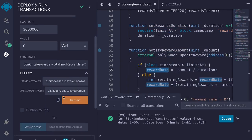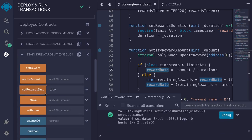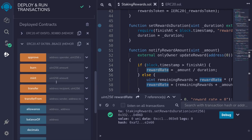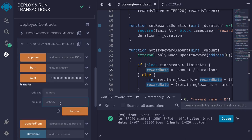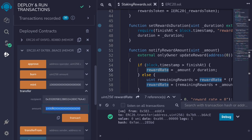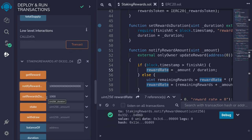The owner calls setRewardsDuration with duration 1000, then needs to call notifyRewardAmount. But first we transfer reward tokens into the contract: we open the second token, mint 1000 tokens (with 18 decimals, so 1000 times 1e18), and transfer that amount to the staking rewards contract. Then the owner calls notifyRewardAmount with that amount, setting the reward rate.